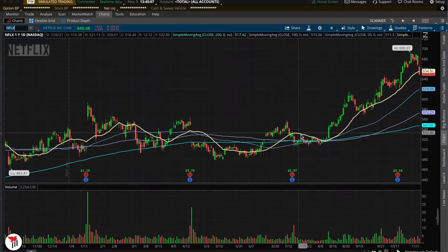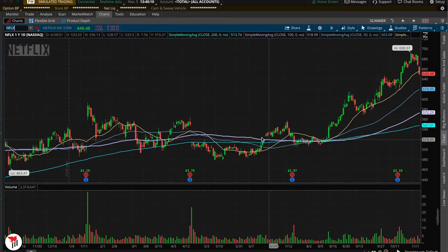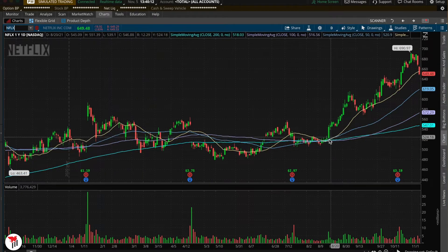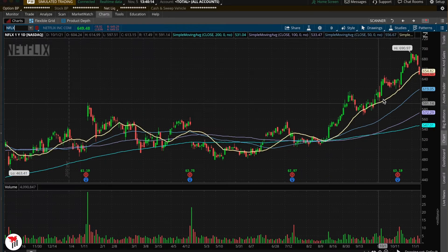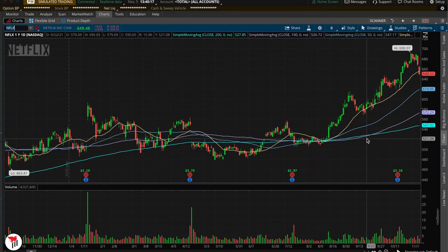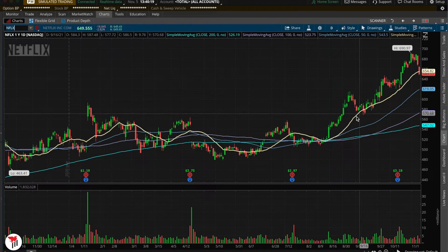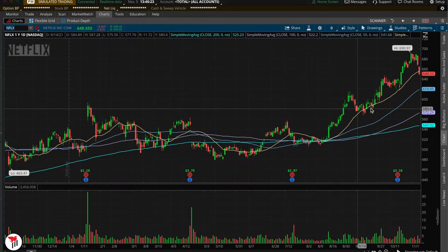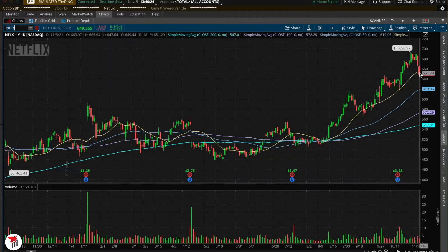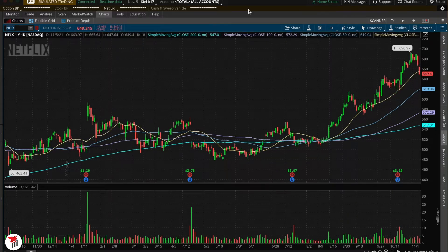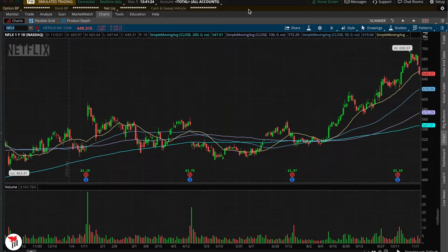If you look at any other names — let's say Netflix — you can see each time it comes into all these moving averages it gets respected. We caught a bid here and have been trending up for about the last three months, respecting the 20-day moving average each time it pulls back into it. These can be used as market sentiment, whether bullish or bearish, depending on where you are relative to the moving average, and you can also use them as targets or entries.